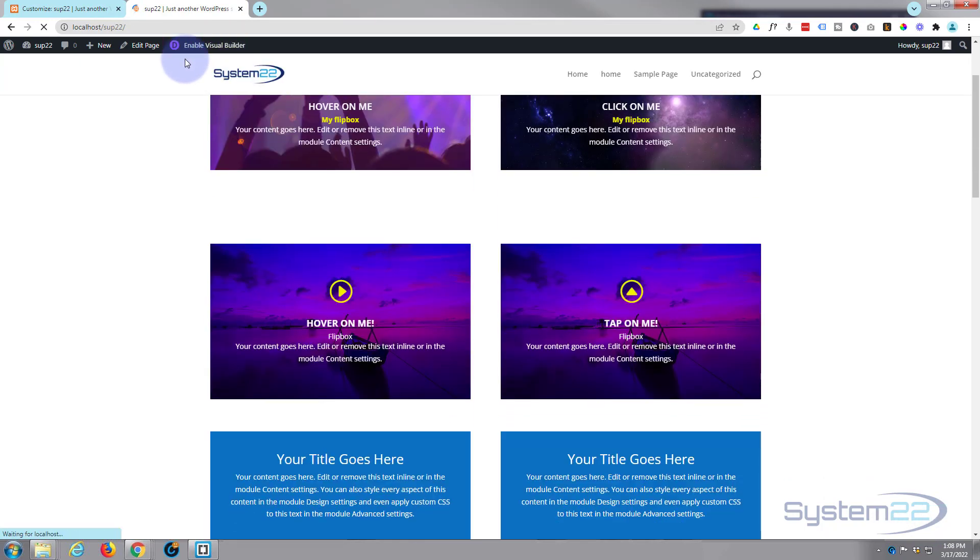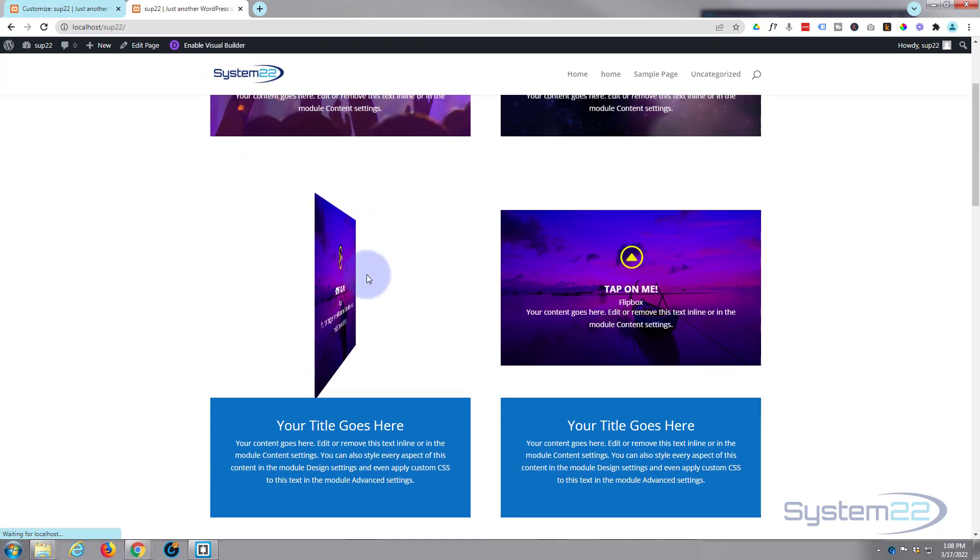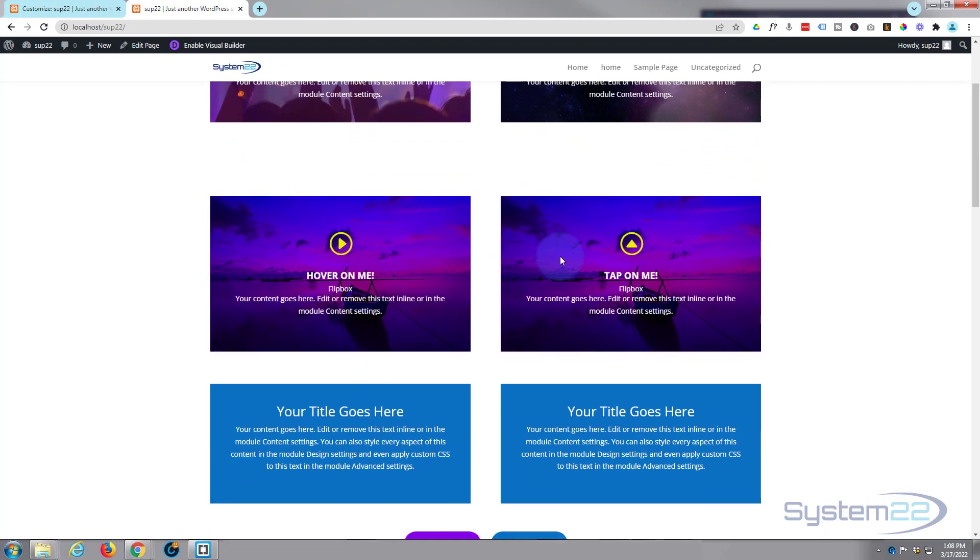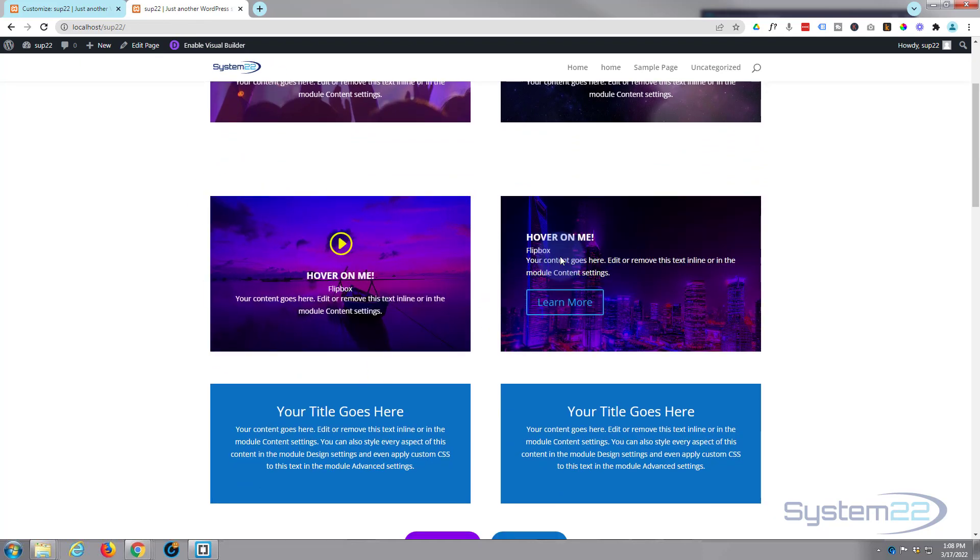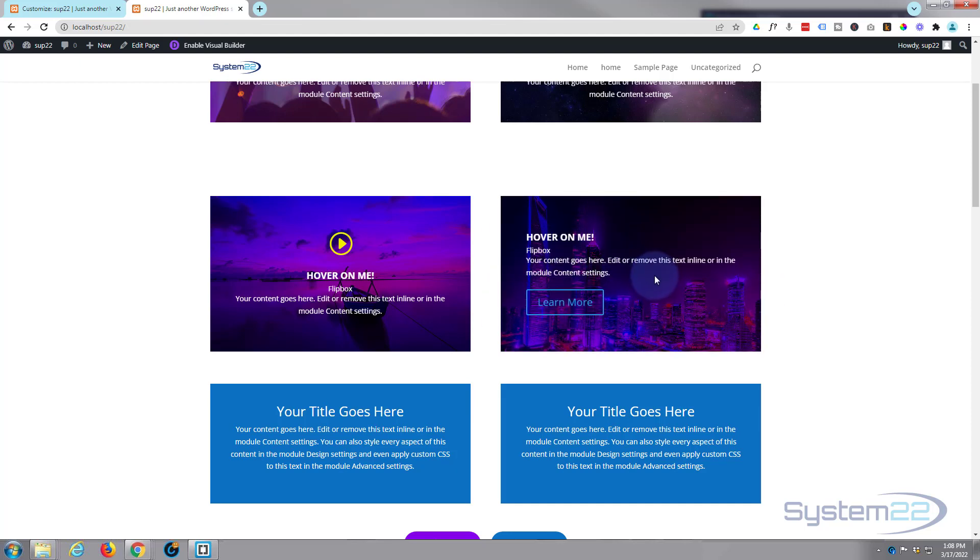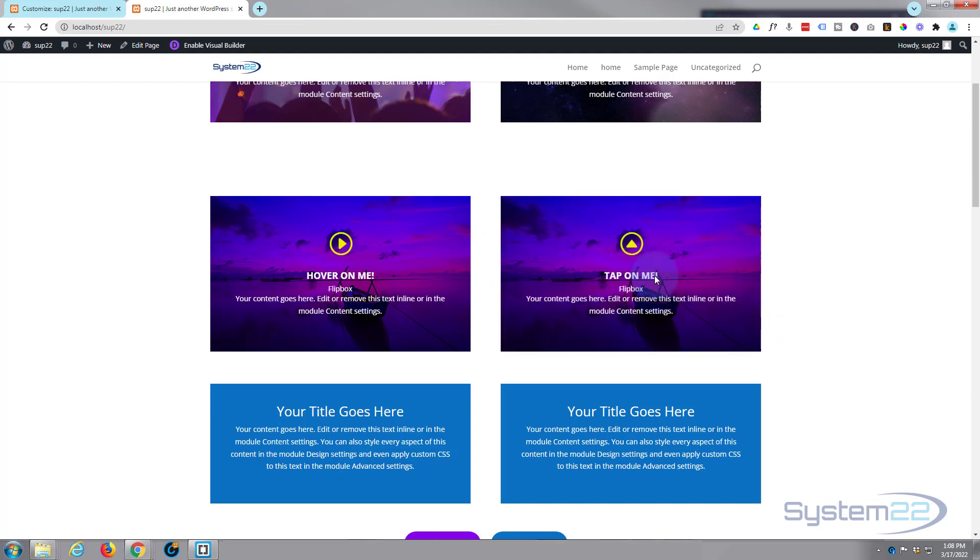And there we have it. There's our first one with a hover effect, and our second one not going to do anything until we actually tap on it. And we've got our call to action on the back there. Like I say, that's a really nice little feature. I like that tap one a lot, which makes this stand out for me amongst other flip box plugins that I've tried.